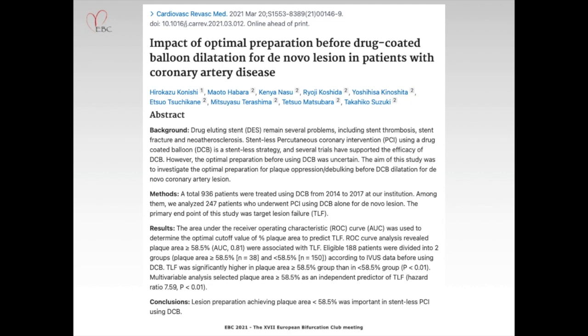In this study, there were no differences in minimum lumen diameter and percent diameter stenosis between post-DCA and follow-up despite the stentless procedure. This may mean that aggressive plaque reduction facilitates the effect of DCB. According to data of 247 patients treated with DCB in my hospital, lesion preparation less than 58.5% in plaque area was important in stentless PCI using DCB.